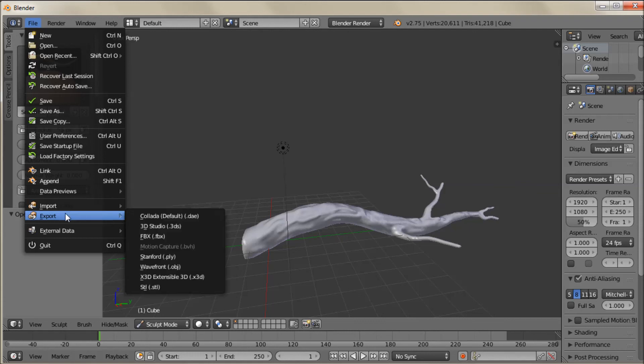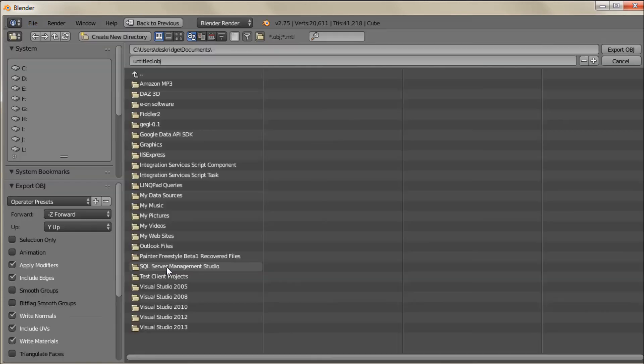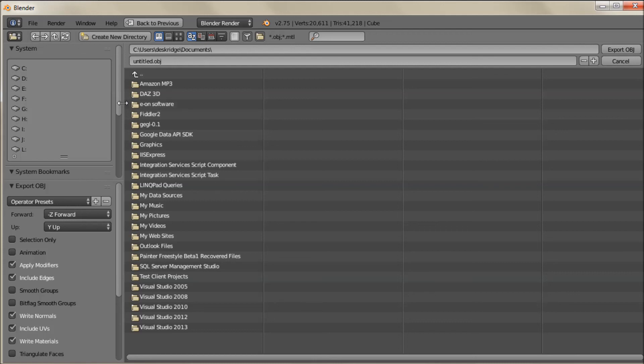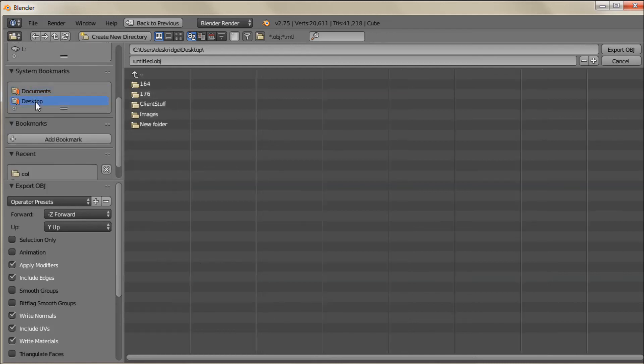Let's see. Export. And we'll export this as a Wavefront object. And I'll just stick it on my desktop for now. Actually it's a little easier said than done on using Blender. There it is. Desktop.